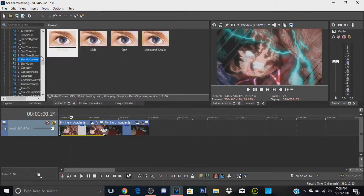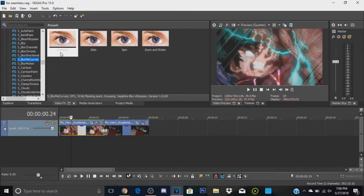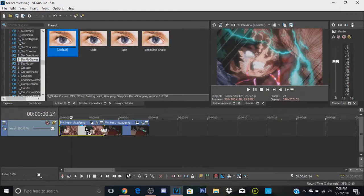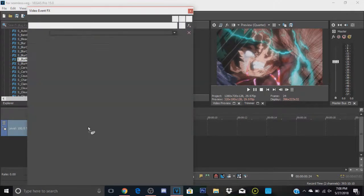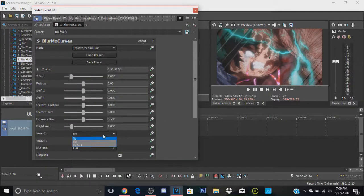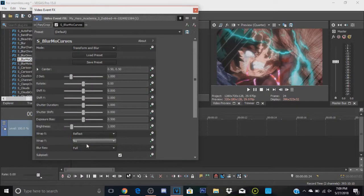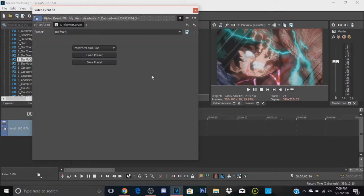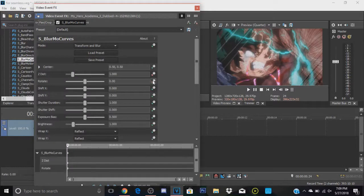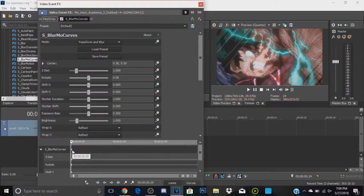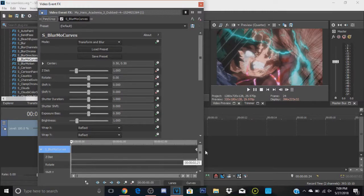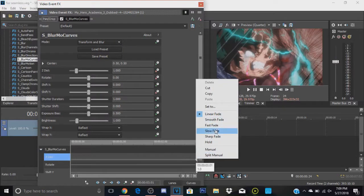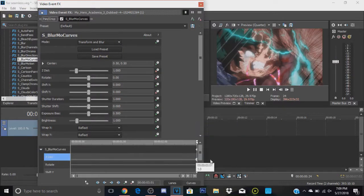Go ahead and go to video effects, go to Bezier curves, and get the default and add it onto your first clip. So now from here, you're just going to want to change the wrap to reflect on both of these, and we're going to animate the Z distance, the rotate, and the shift Y. You're going to want to move all of these to the end.